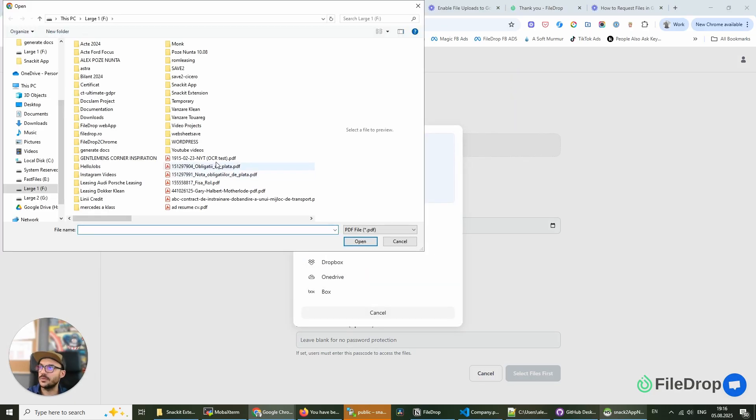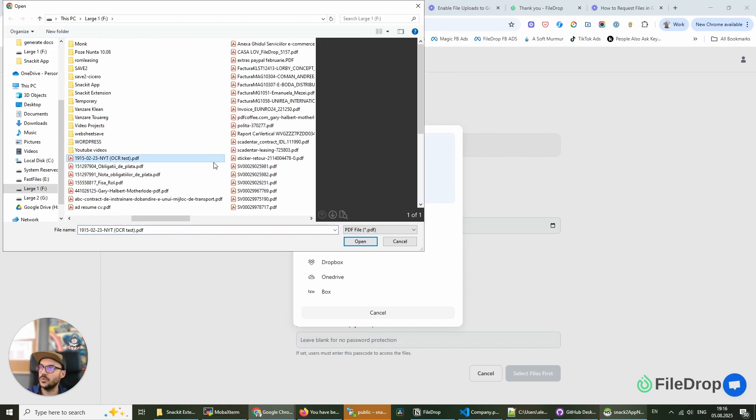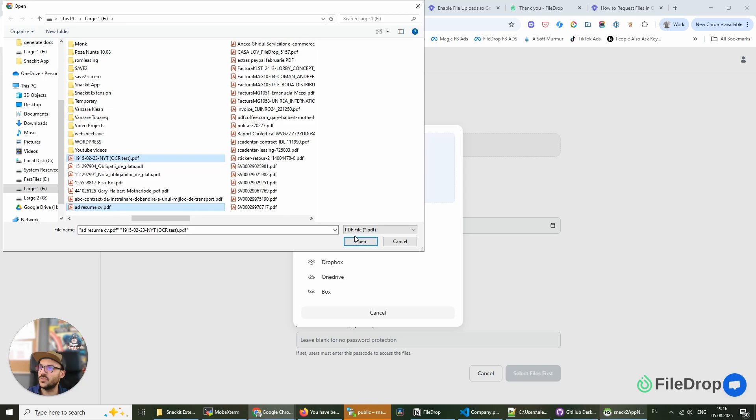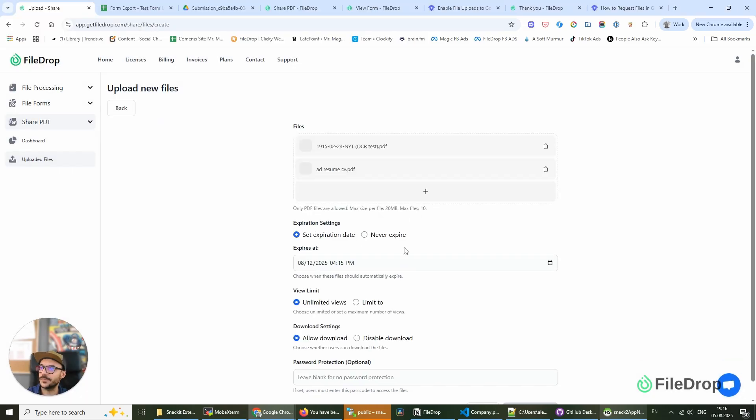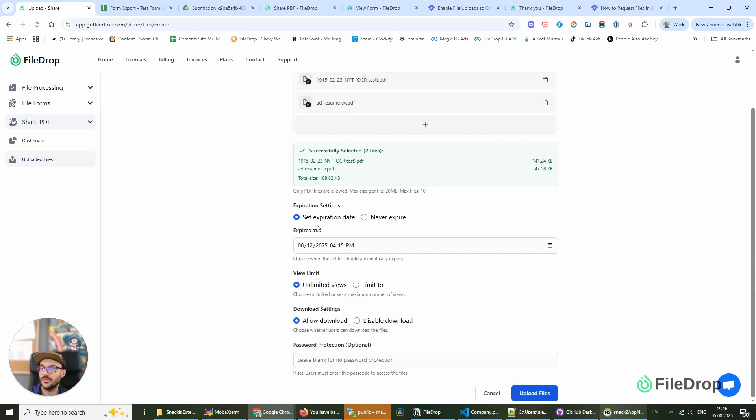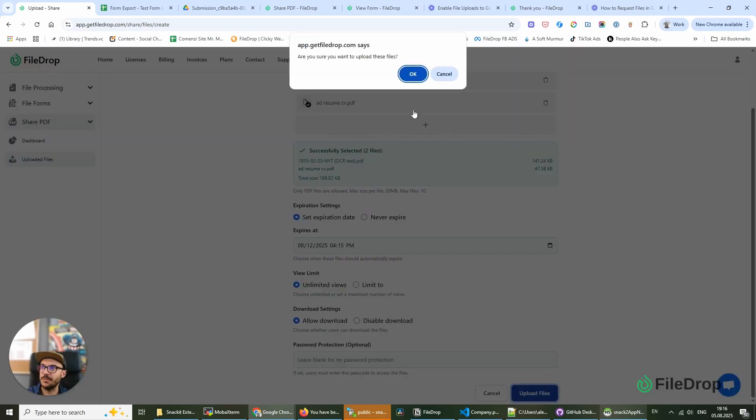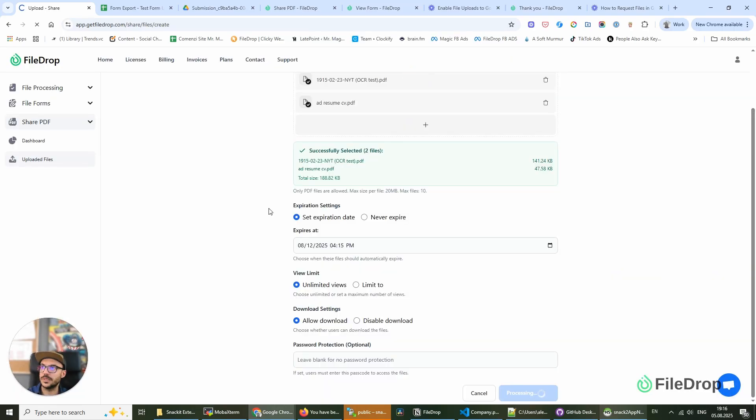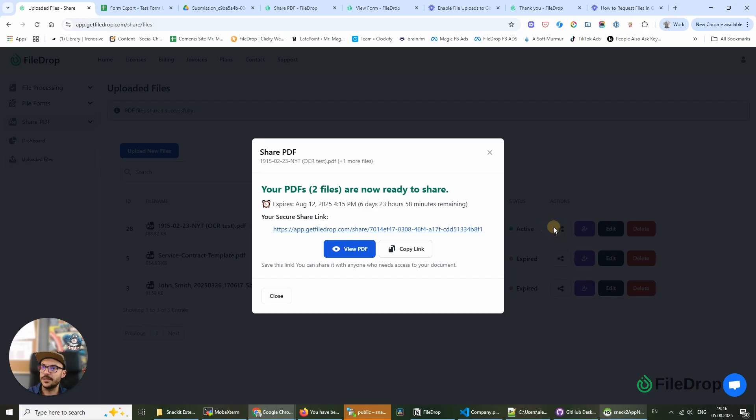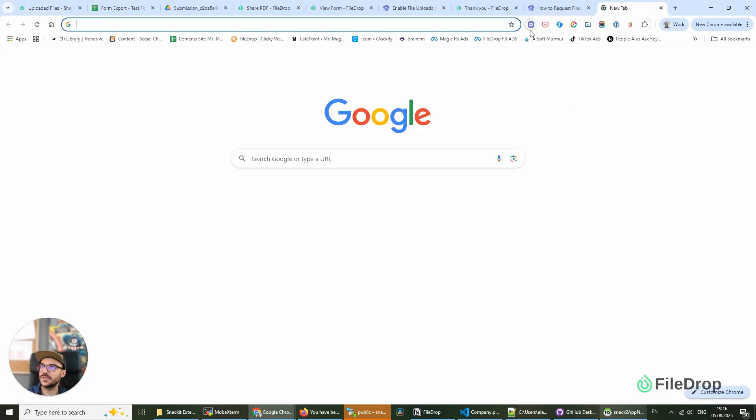And I'm going to upload one and two files just to show you how this works with two files. But I told you every link now you can add up to 10 PDF files. I'm going to click upload and confirm. And this is my new link. I'm going to copy this link and paste it here.